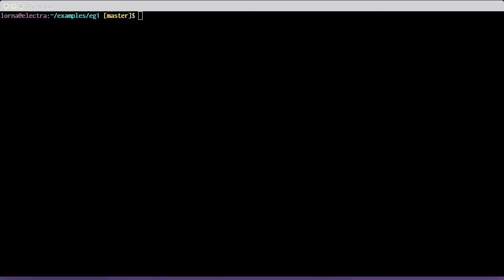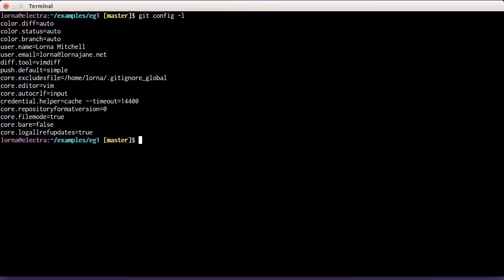Before we do too much more with Git and start making real commits and working with files, I think we should get our clients configured. I'm going to start by showing you a list of the config options that I have on my Git client. The command is git config -l, which lists all of the configuration set up on this repository, inherited from my global settings.